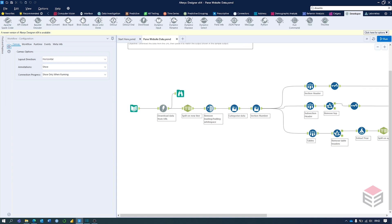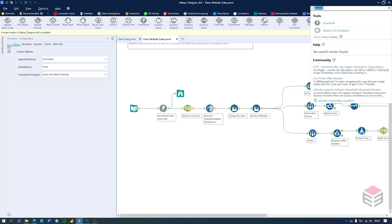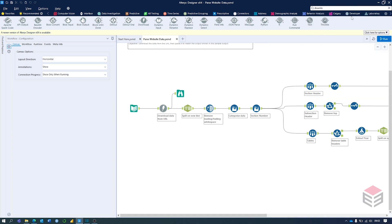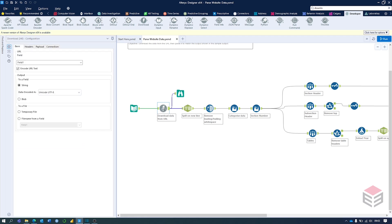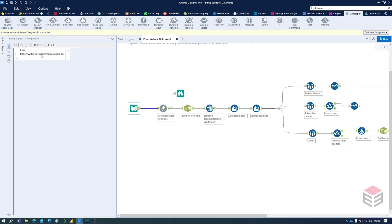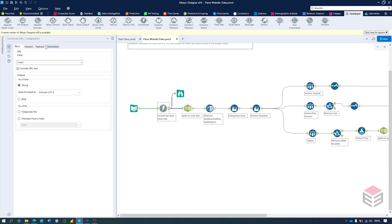The first thing we're going to do is drag in the Download tool, which can be found by typing 'download' up here or by scrolling along to the Developer section and dragging it in. Looking further at this Download tool, you'll see in the Field section we've got Field 1 — we've only got one field in the dataset, so this is the only option.